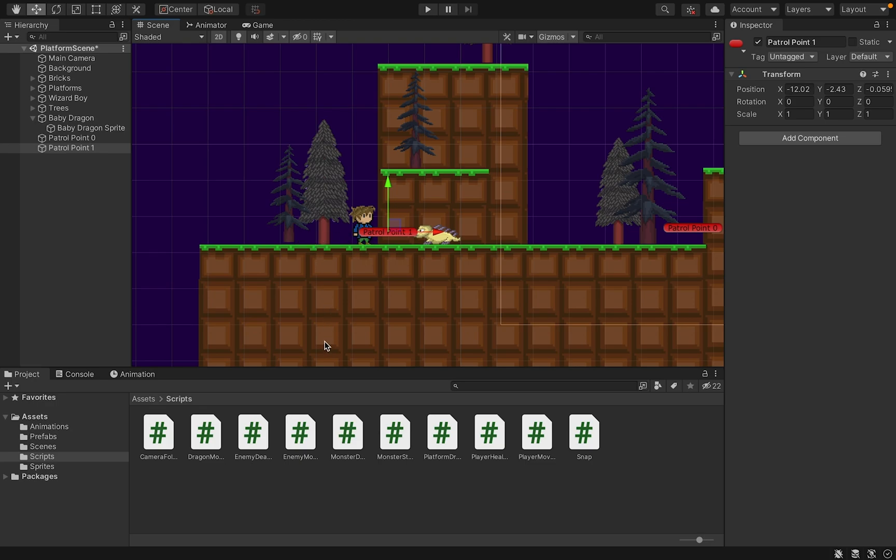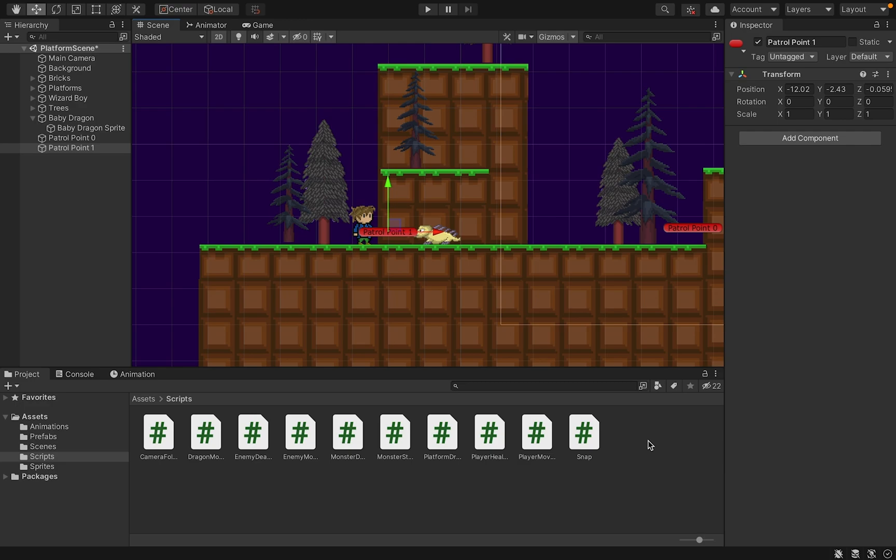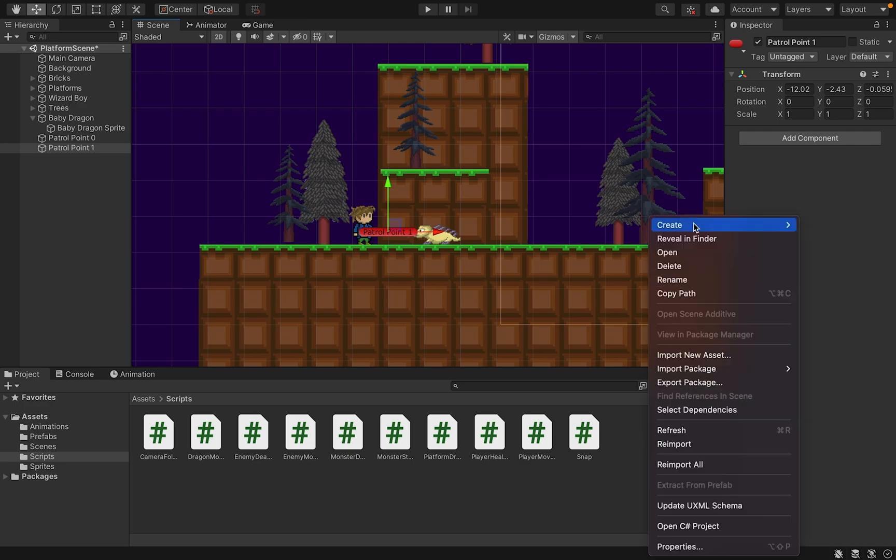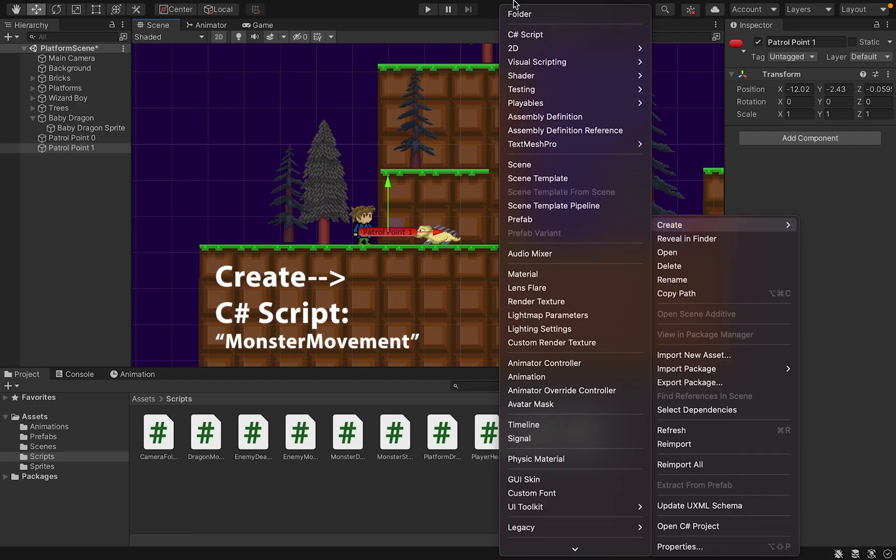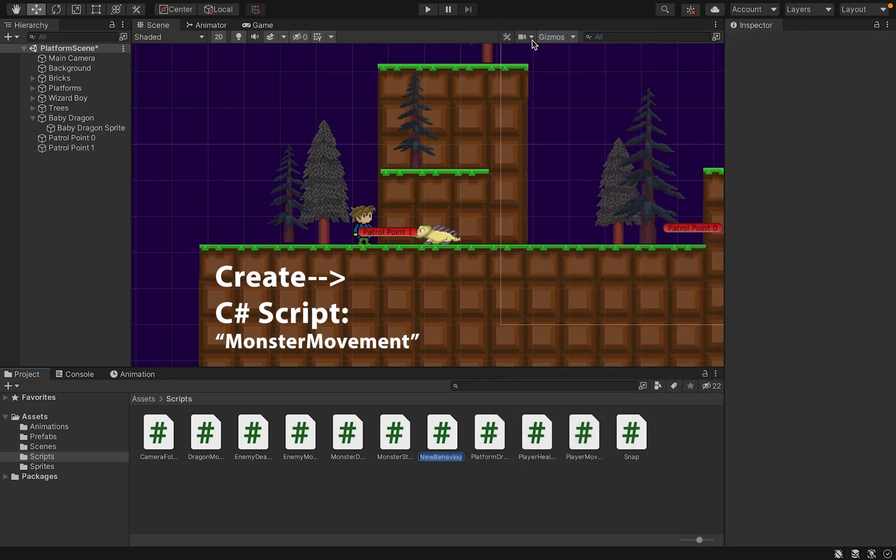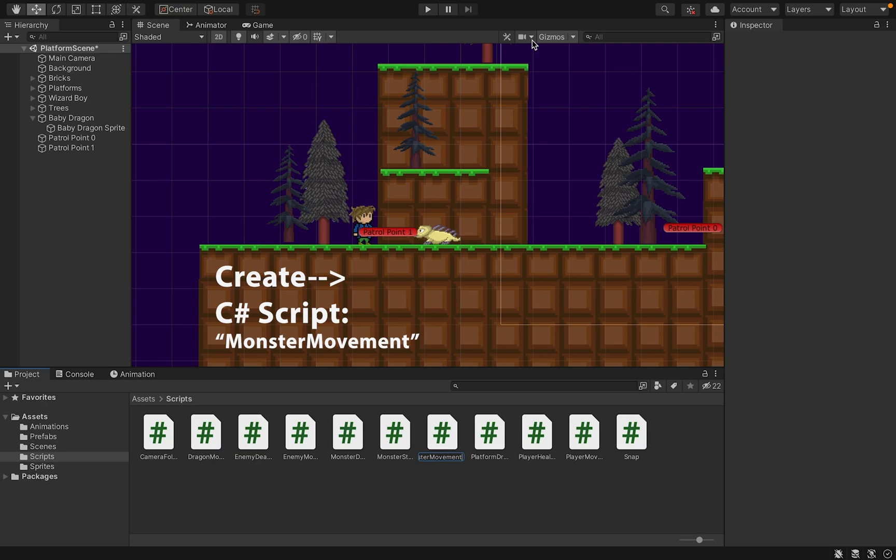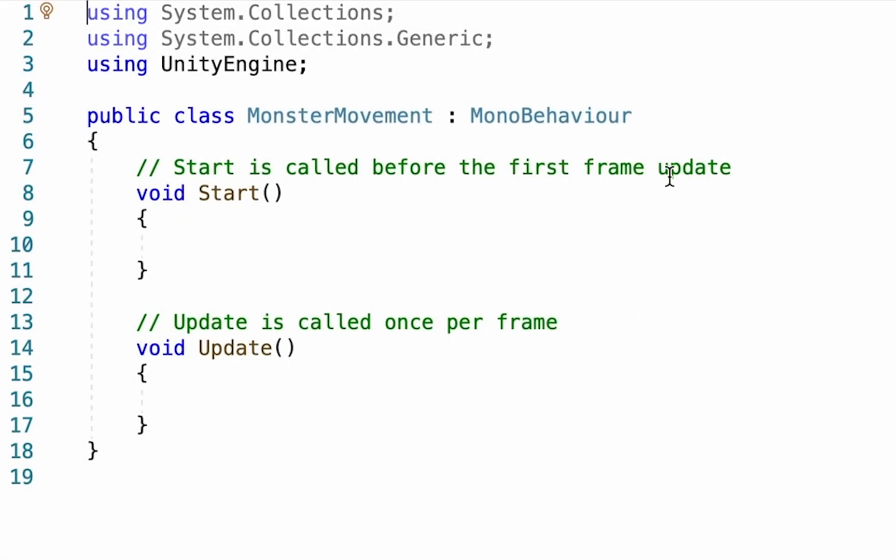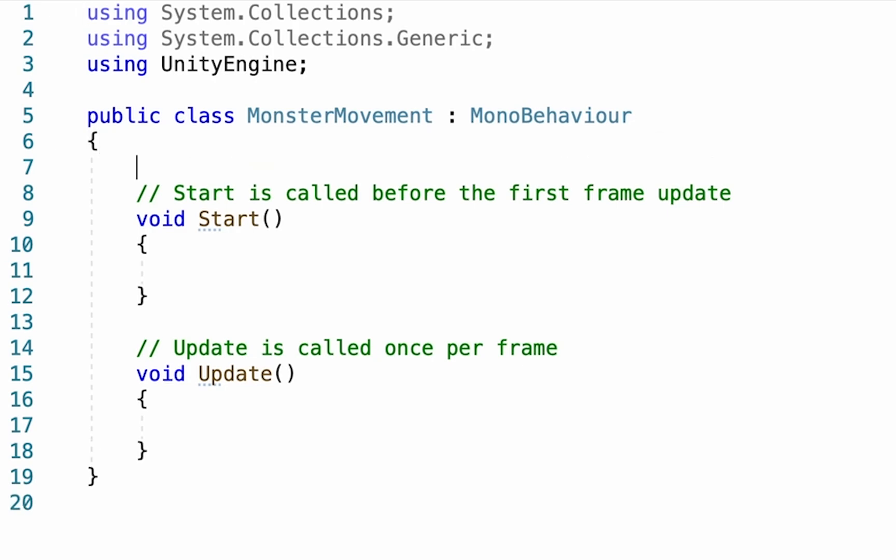It's time to do some scripting. For this one, I'm going to create a monster movement script. So create a new C sharp, and we'll call this one monster movement. All right, so once you get inside of your script, there's a few variables we're going to need to create right off the bat.